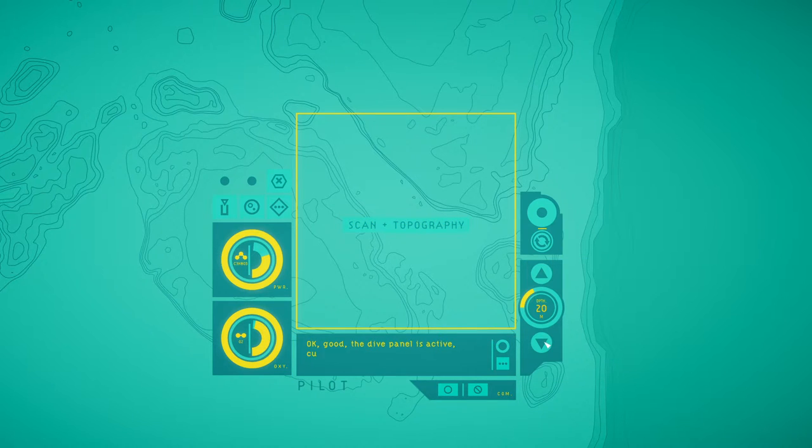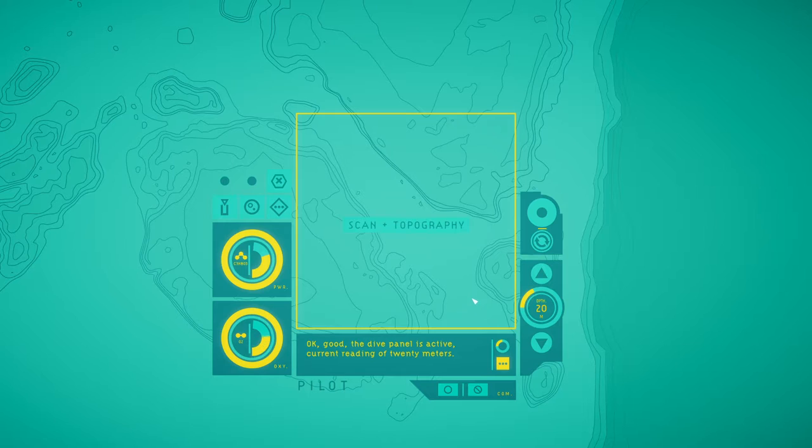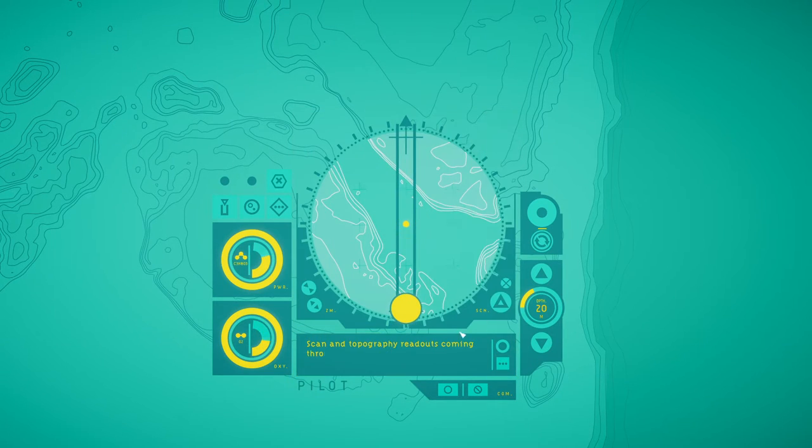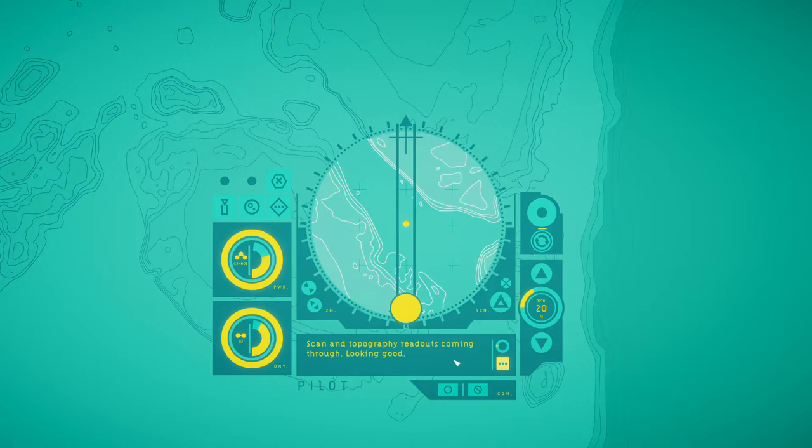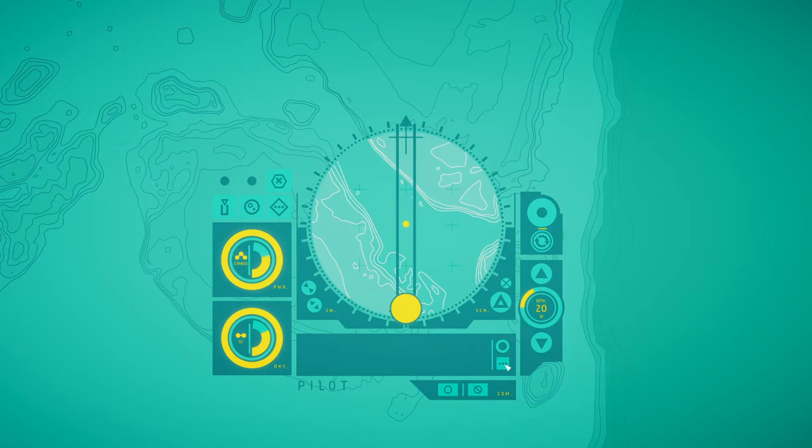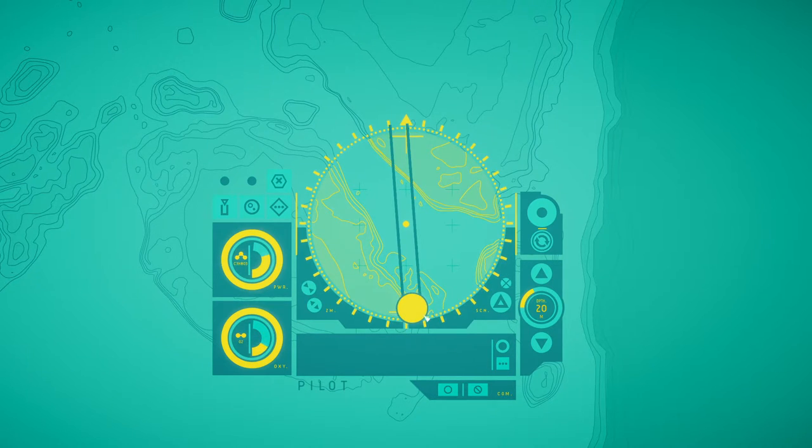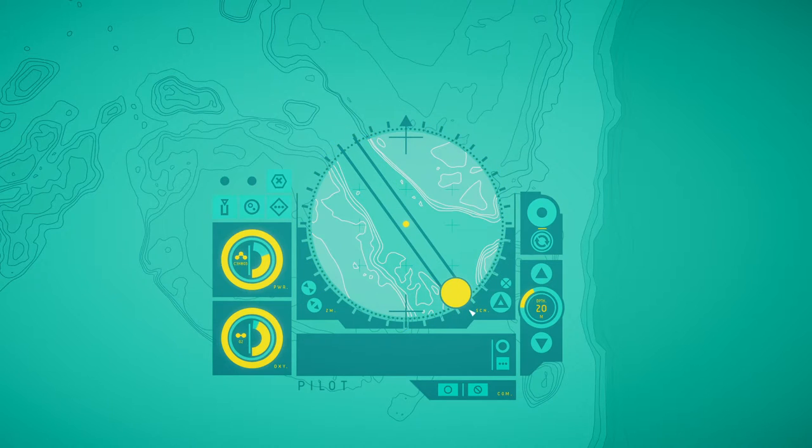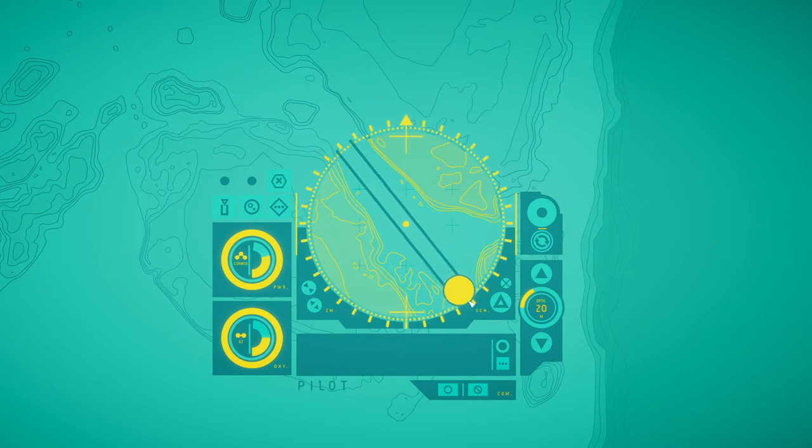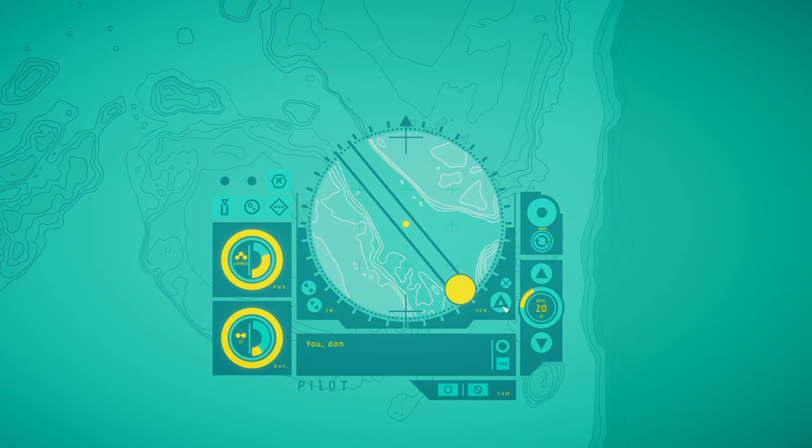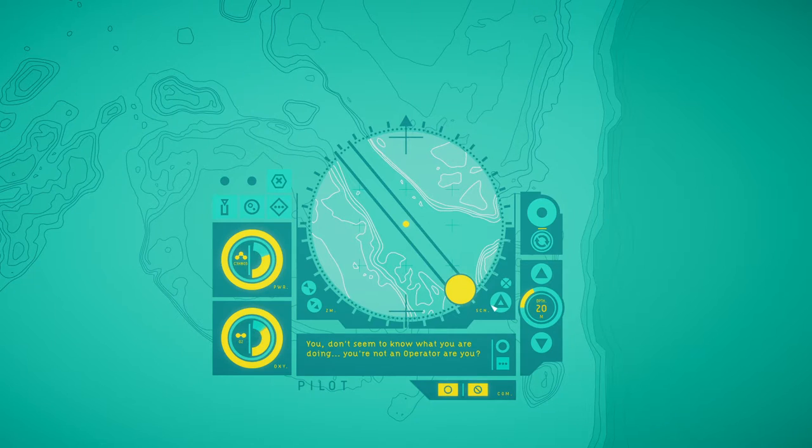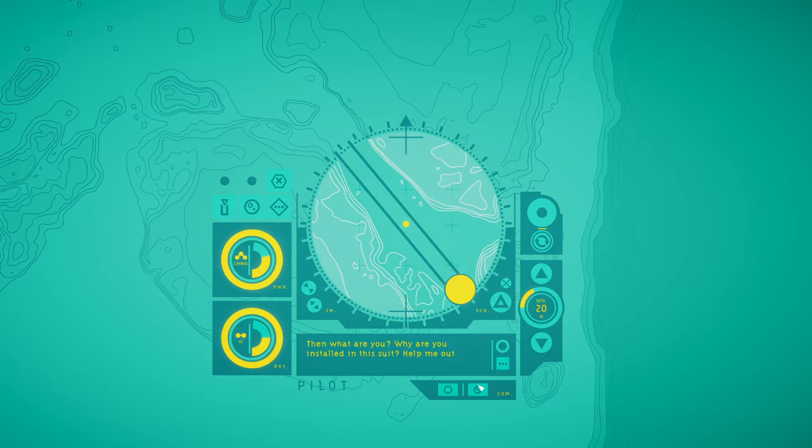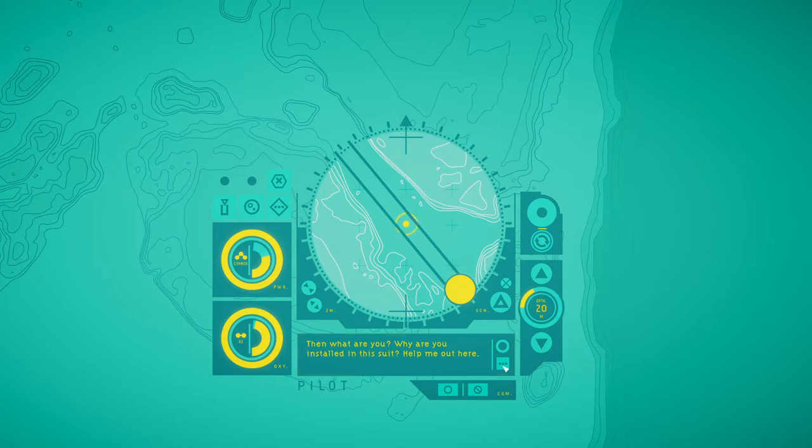I'm seeing the heading panel coming online. Excellent. Okay, good. The dive panel is active. Current reading of 20 meters. Scan and topography readouts coming through. Looking good. You don't seem to know what you're doing. You're not an operator, are you?